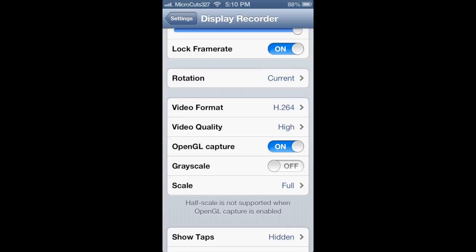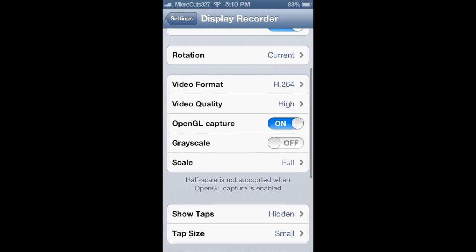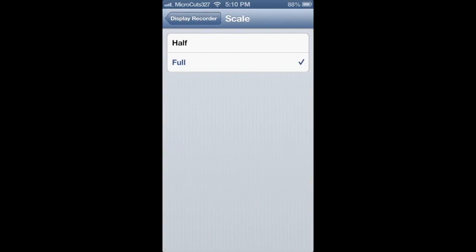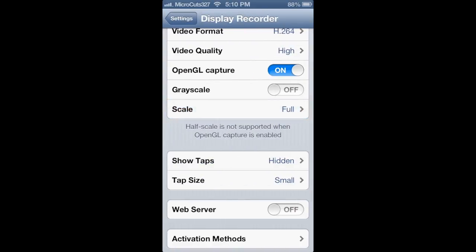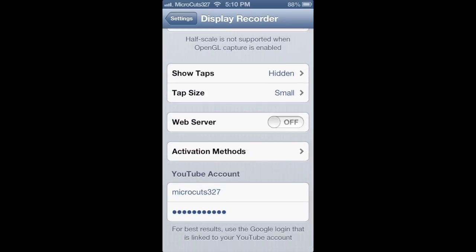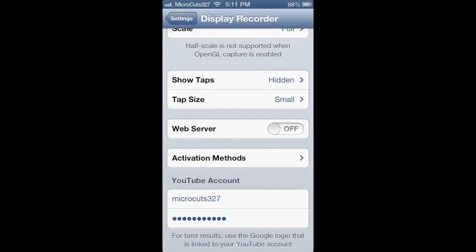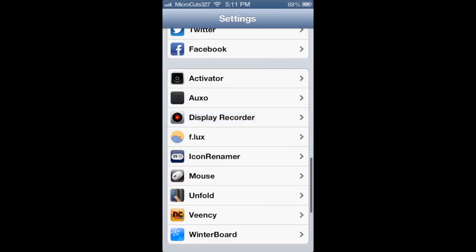If you're going to be recording games, you have to have OpenGL Capture on because that's what the iPhone uses to render those games. You can turn grayscale on and off — that will record in black and white or full color. Set scale to full for the full 1136x640 resolution of the iPhone 5. I have show taps hidden because they can cause a couple of frames of lag. You can also turn a web server on to access your recordings from your browser on your computer and download them without adding them to the camera roll.